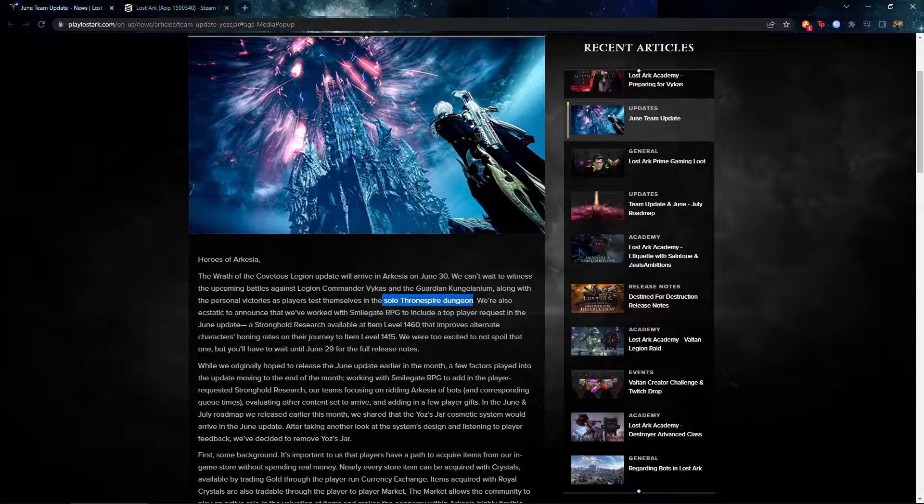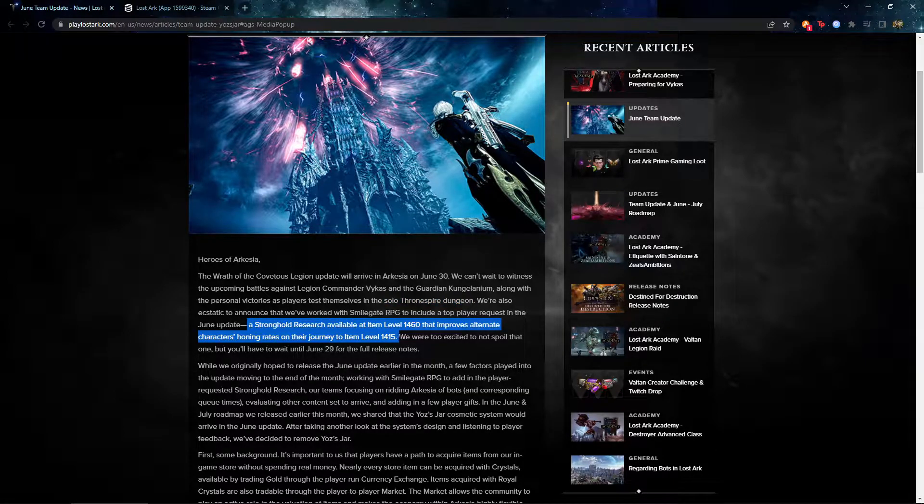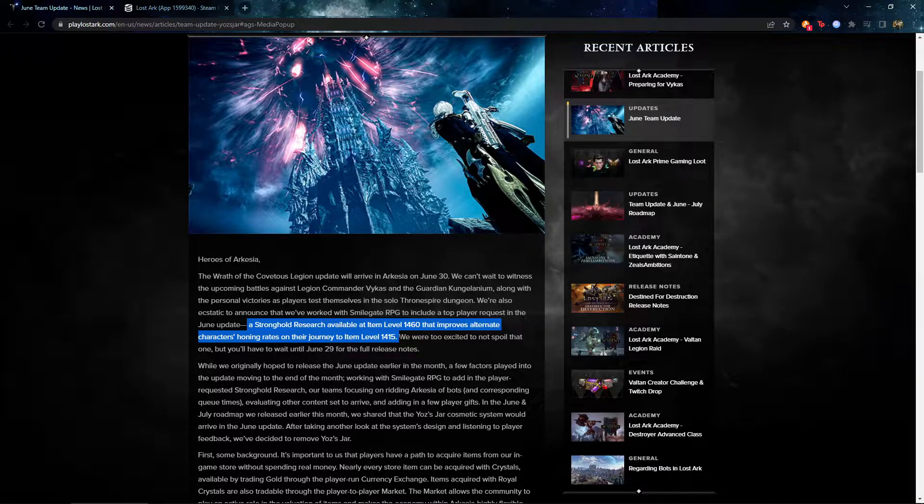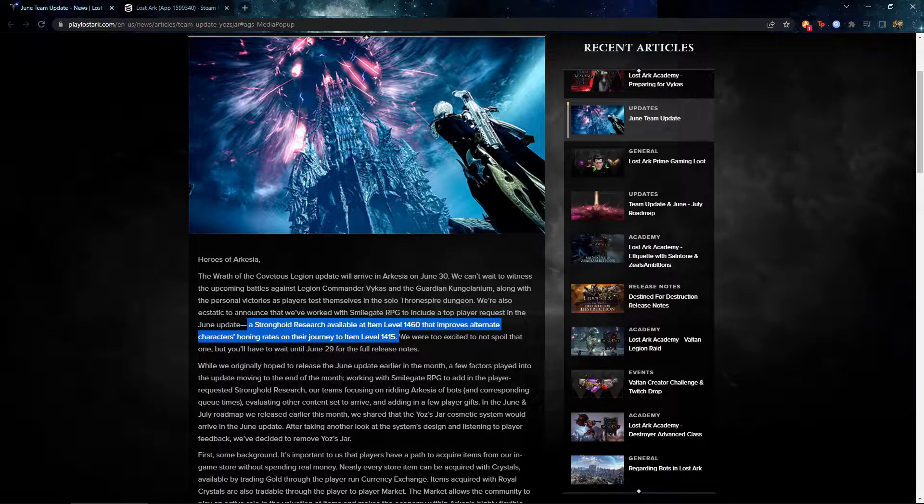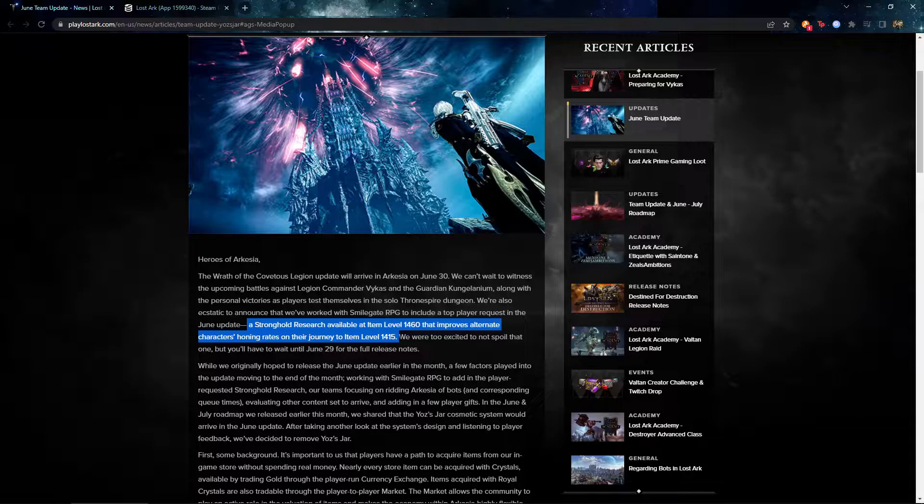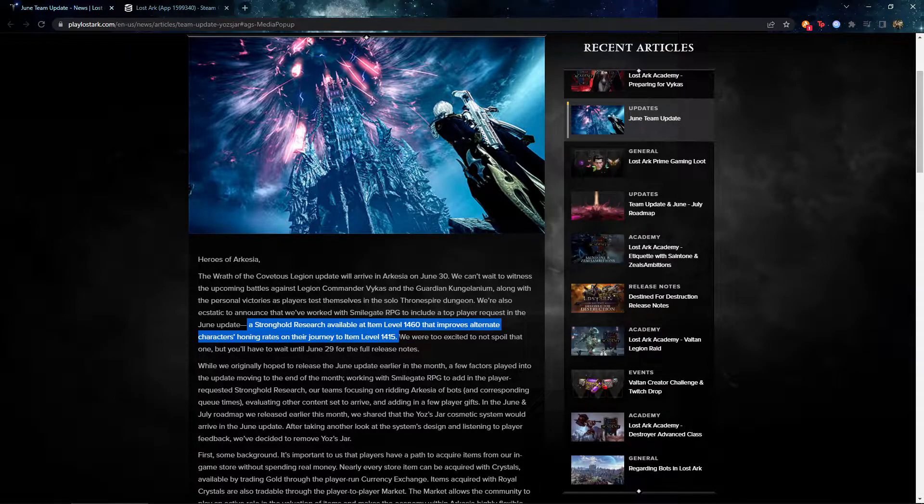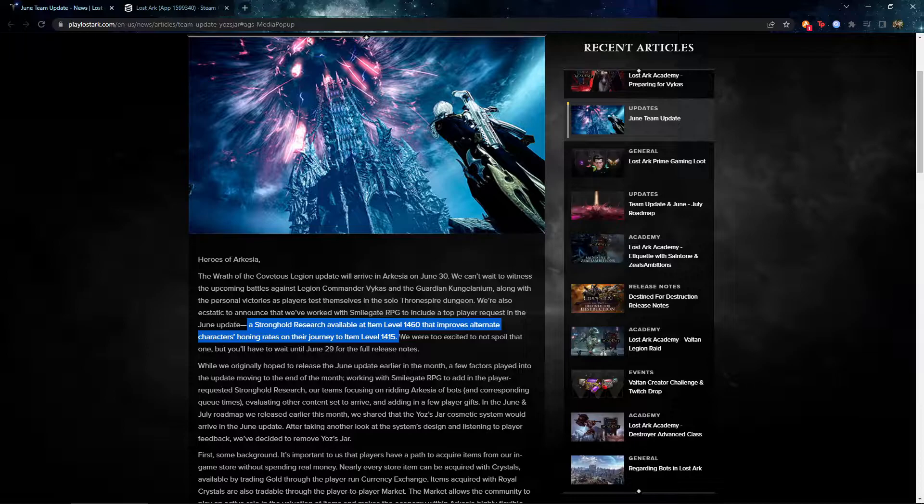So next thing that we have also is Stronghold Research. If your main already reached like 1460, you're gonna increase your alt honing rate up to 1450. So this is a good thing, at least for me. I'm a cheapo. I don't want to burn a lot of money to gear up my alts.